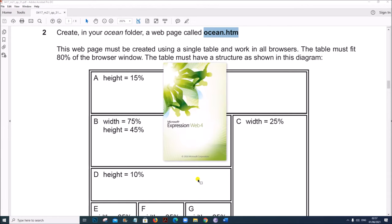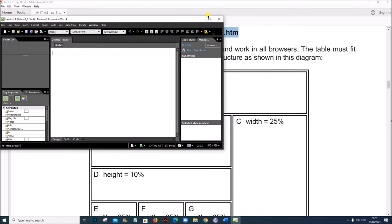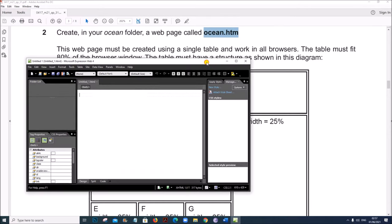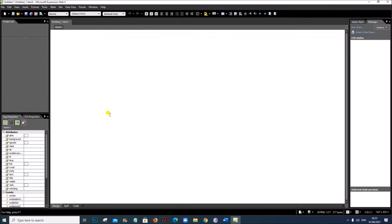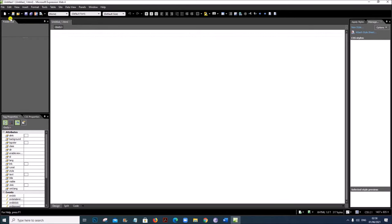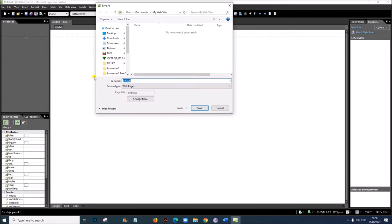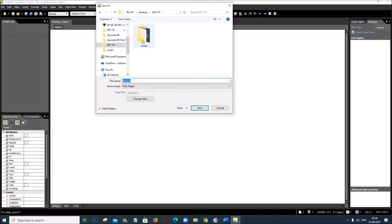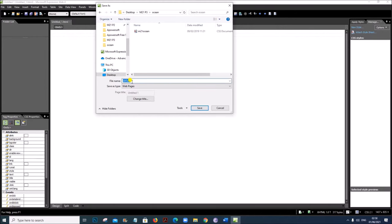Open Microsoft Expression Web. We have to create a new web page called ocean.htm. This is an untitled HTML page. You can go to File > New > HTML. Let us save this — Save As — inside your ocean folder. Save it as ocean.htm.